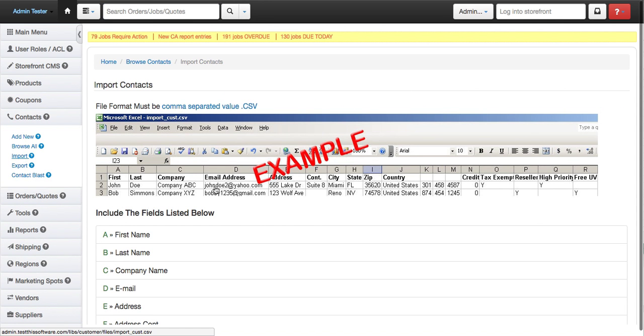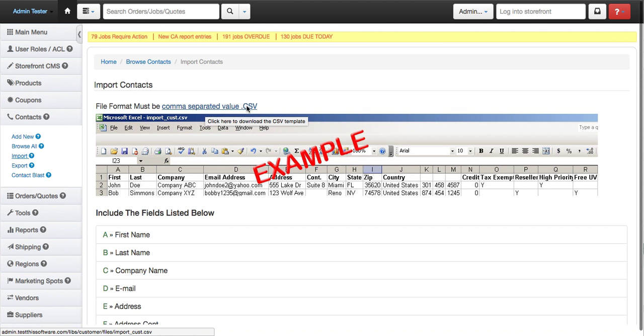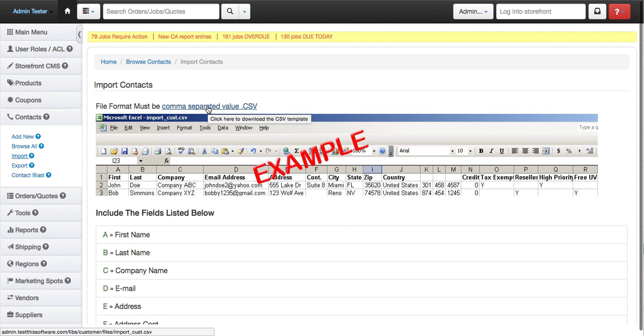Now here's a little example of what the CSV file should look like. You can download that by clicking right here. I would definitely suggest you download this template, that way most of the work is done for you.